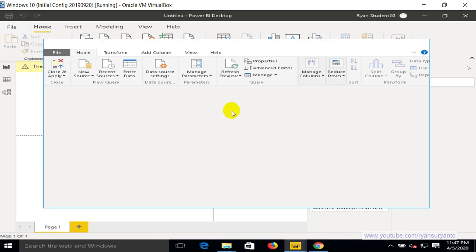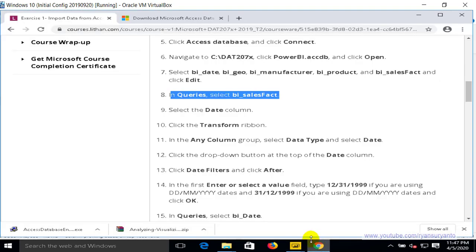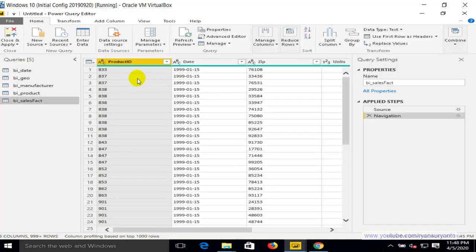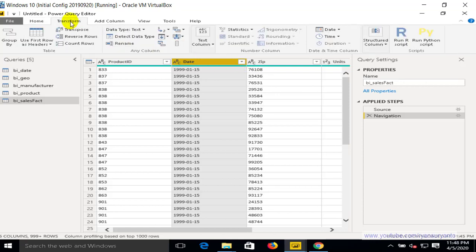Instead of Edit, we use Transform Data — that's a navigation change. Then we select the Date column from the BI Suspect table and transform it from any column type into the Date data type. After that, we filter the data to show only records after 31st December 1999 from the BI Suspect table.